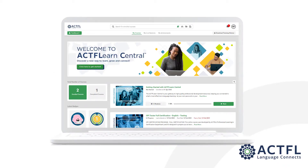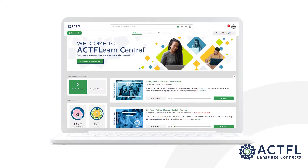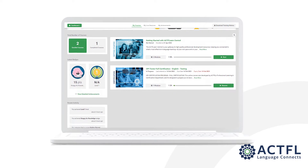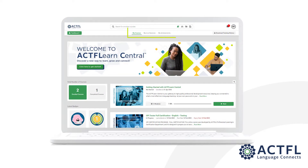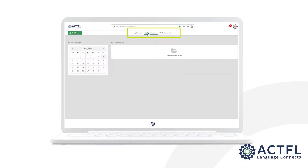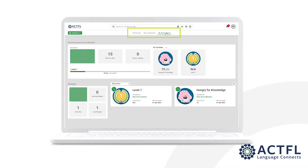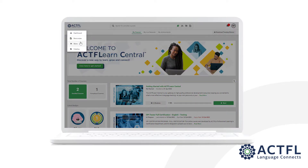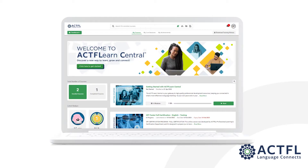This is the first page you'll see when you log into your account. On your dashboard, you can find an overview of the most important site information. You have access to your enrolled courses, live sessions, calendars, and more. To quickly navigate to the main areas of the site, use the drop-down menu on the left side of your screen.